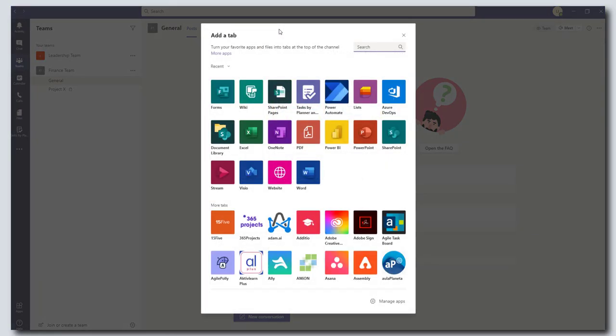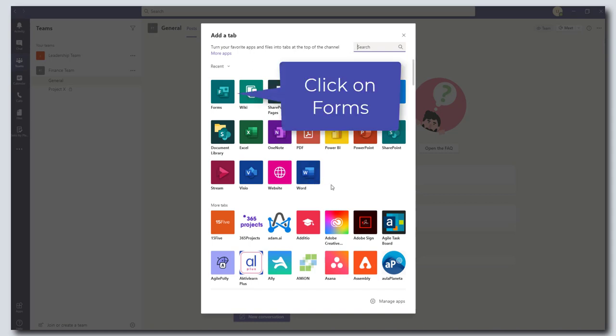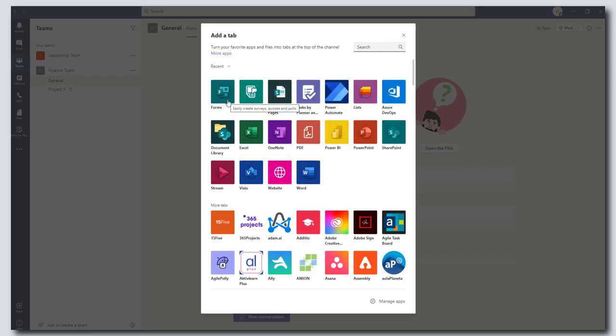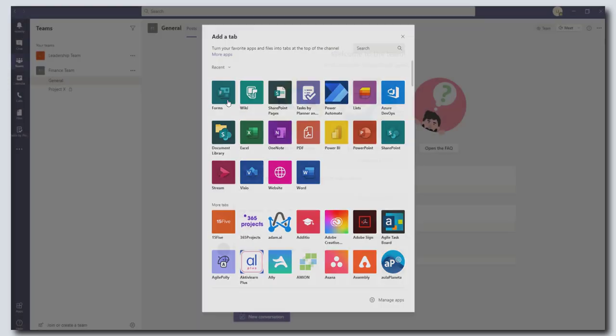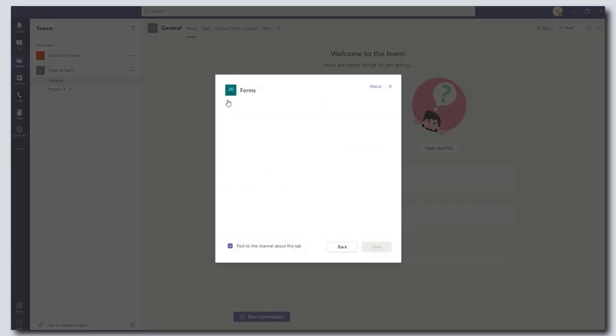This is going to bring up a full list of all the different available apps that you can add as a tab in your team. I'm going to go ahead and I'm going to select Microsoft Forms. Forms is a tool that you can use to create surveys, quizzes, and polls.